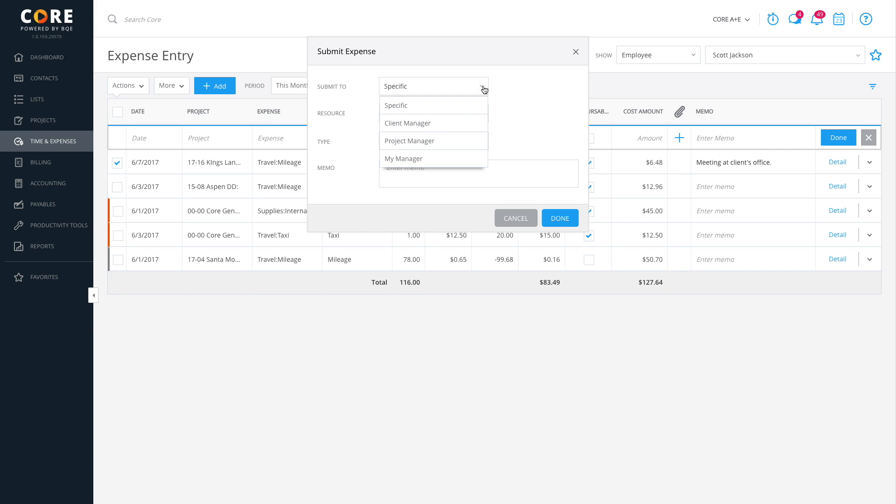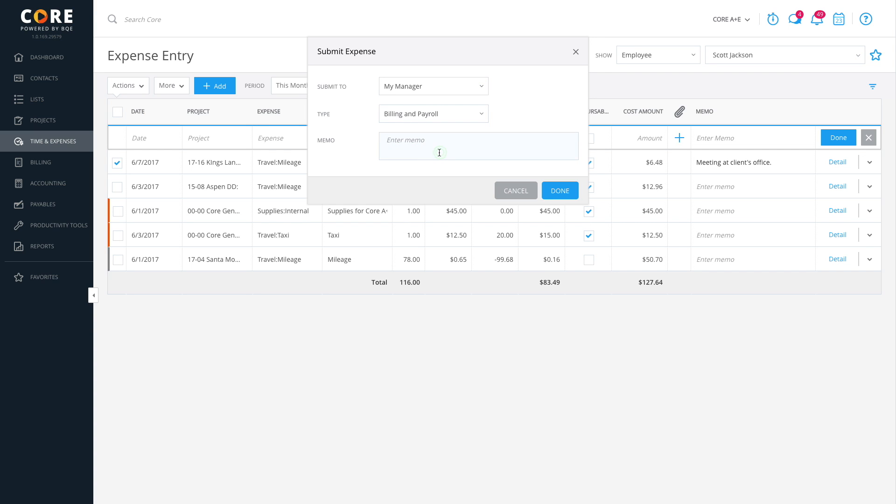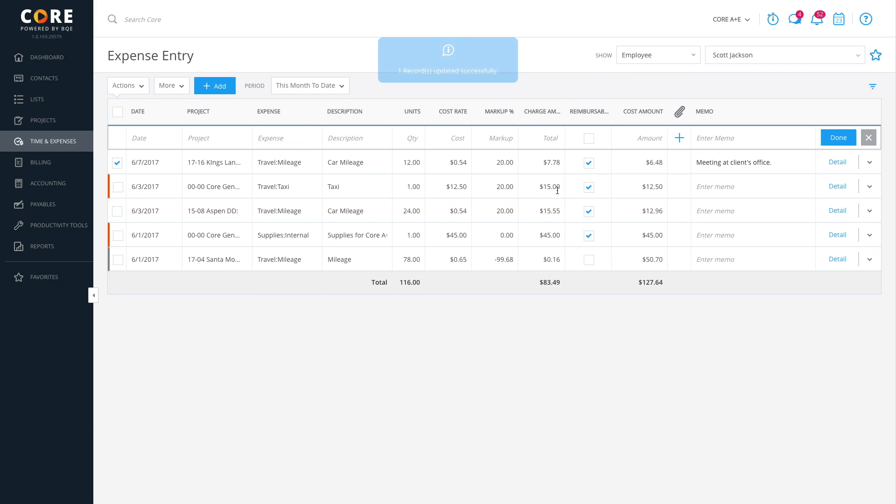Depending on your company's settings, you might select My Manager and it will go directly to the right reviewer. You can also type in a special memo to the reviewer if you like. Click Done and your expenses will be submitted.